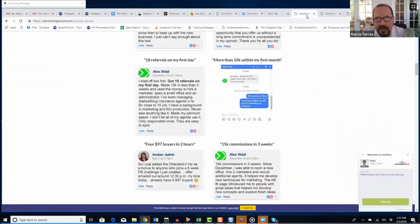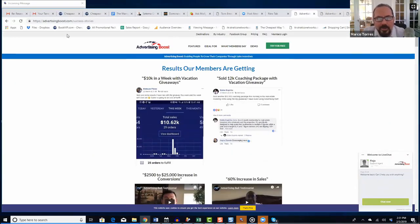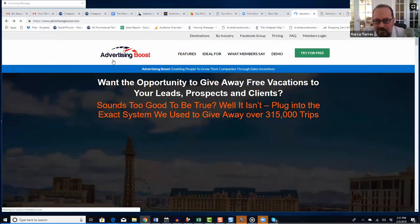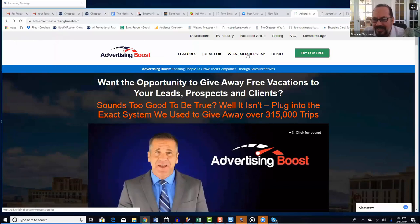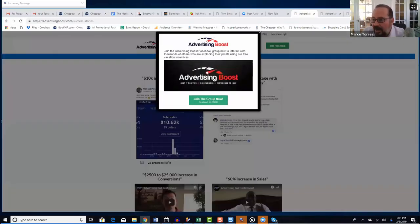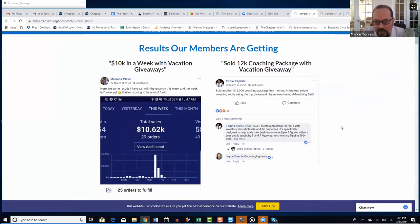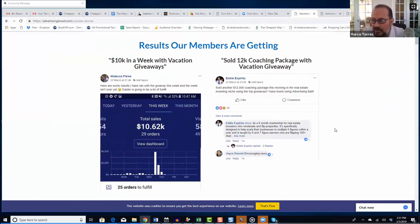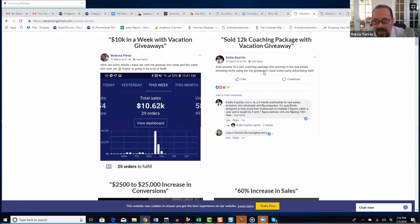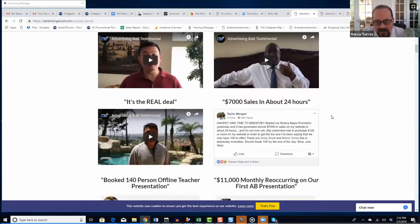Let's look at what members say on AdvertisingBoost.com. These are real members who've tested our product. Eddie Espiritu sold another $12,000 coaching package in real estate investing using the trip giveaway. Our name was previously 'Advertising Bait' before we rebranded to 'Advertising Boost.'